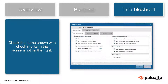Ensure there is a check mark next to: block sessions with expired certificates, block sessions with untrusted issuers, block sessions with unknown certificate status, block sessions with unsupported versions, block sessions with unsupported cipher suites, block sessions with client authentication, block sessions if resources are not available, and block sessions if HSM not available. This will ensure the best practice check passes.